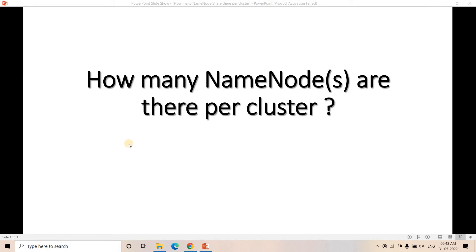Hello friends, welcome to our channel Knowledge Amplifier. Today in this video I am going to discuss one very interesting tricky question frequently asked in the data engineering interview process. The question is: how many NameNodes are there for a Hadoop cluster? Pause the video, try to think about the answer, and here I am explaining the correct one.